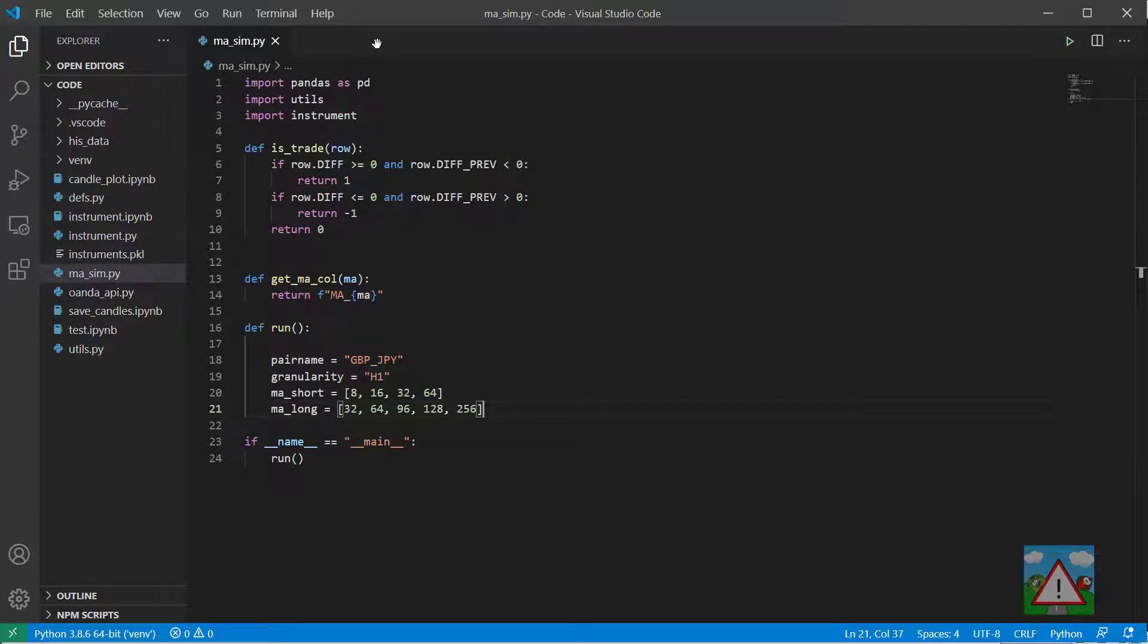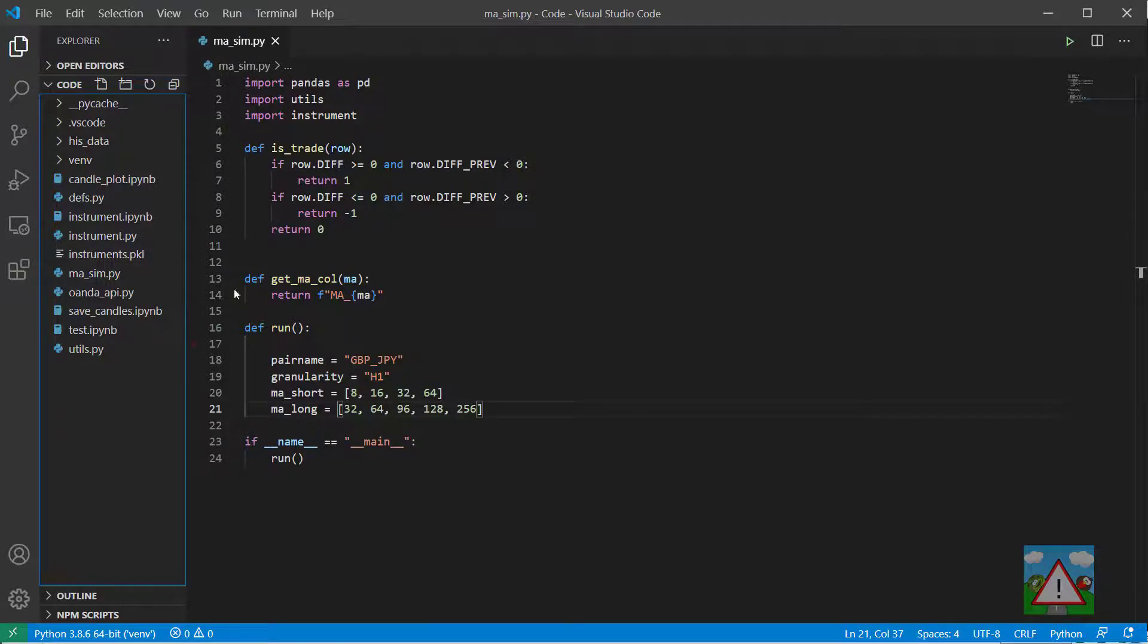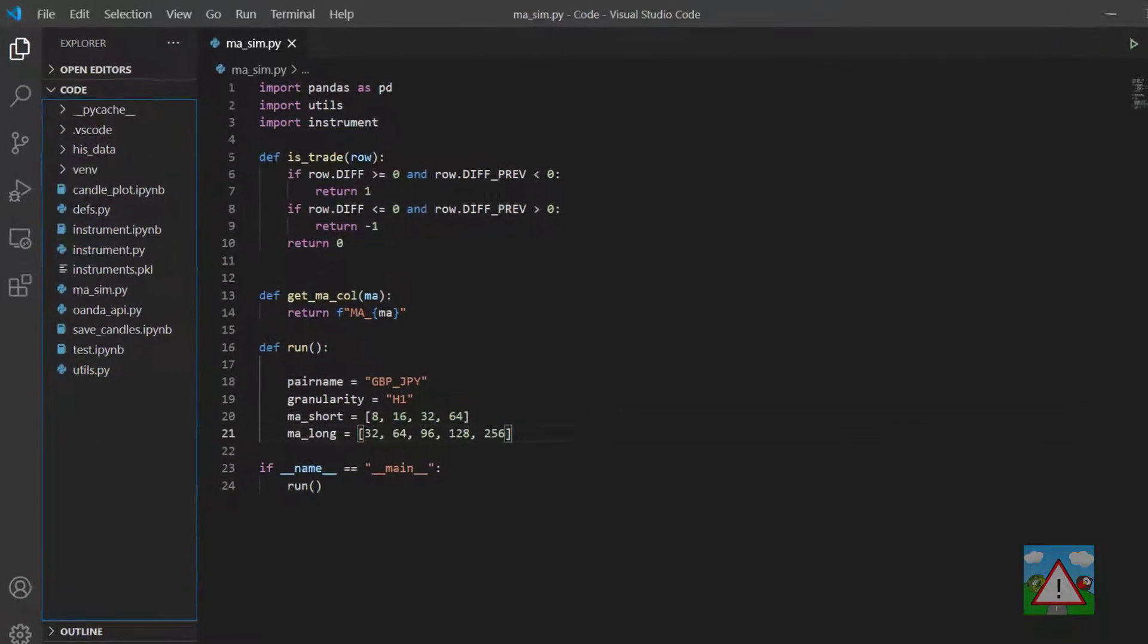Hello and welcome to this video. You'll see straight away that we're no longer in the notebook. I've created a new file in the root of our code directory called ma_sim.py.